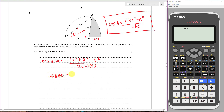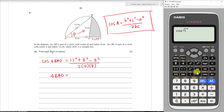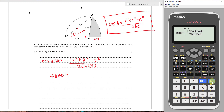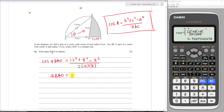To find angle BAO, type shift cos into your calculator. Make sure it's in radians — if it shows 'D' for degrees, go to shift menu and change the angle unit to radians (option 2). Now it shows 'R'. Enter the fraction: 12 squared plus 8 squared minus 8 squared, divided by 2 times 12 times 8, then tap enter. The angle is 0.7227 radians.